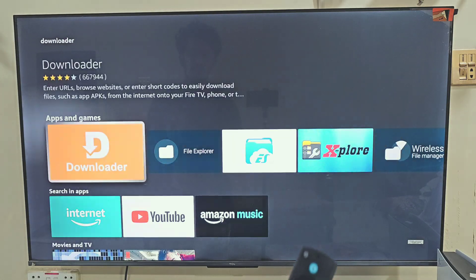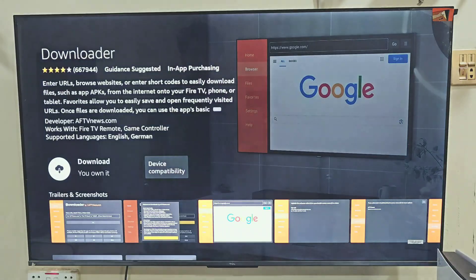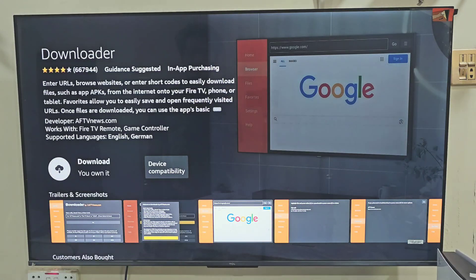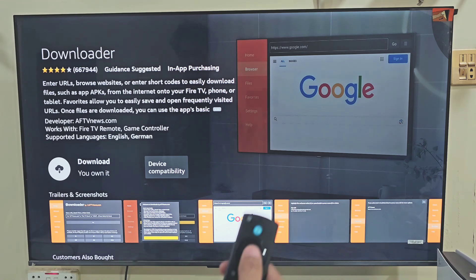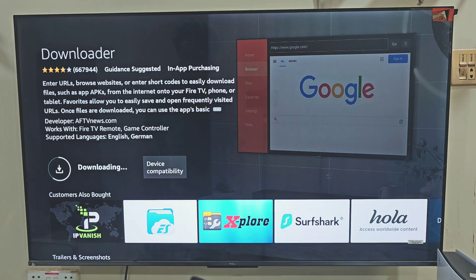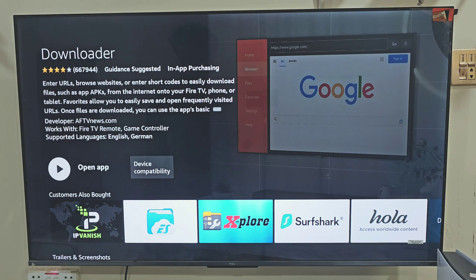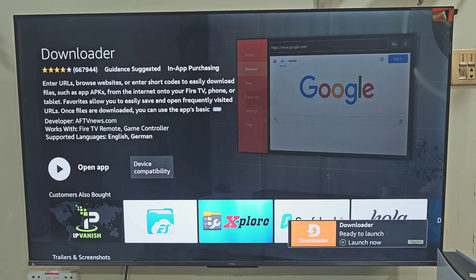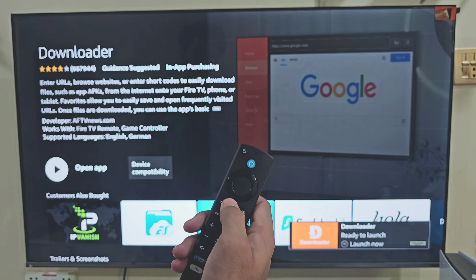Next, click on this bright orange color Downloader icon. Now here, it will give us the ability to download and install this app on our Firestick device. So let's click on the Download button by pressing the Remote Center button. It will take a few seconds, depending on your internet speed. Once the app is downloaded, we need to give the Downloader app permission to download and install apps that are not available on the Amazon App Store.